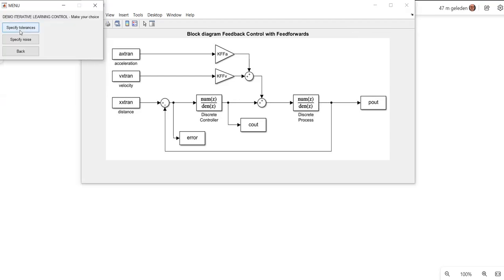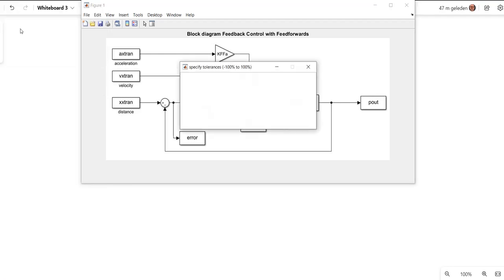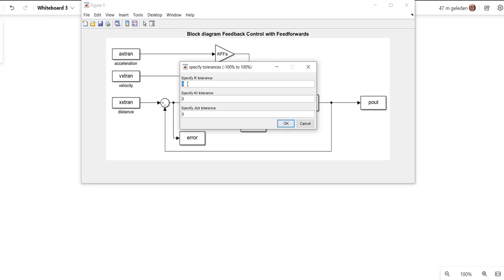So I'm going to define some tolerances between these feed forwards and that process to make it more a real situation. I'm going to look at the parameters which are dominant for these feed forwards. They are mainly the resistance of the motor R, the motor torque constant KT, and the total inertia, so motor shaft plus load. Let's specify the tolerance on the motor resistance at 5%, the torque constant at 2%, and the tolerance on the total inertia as 10%.